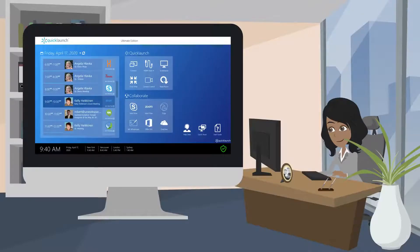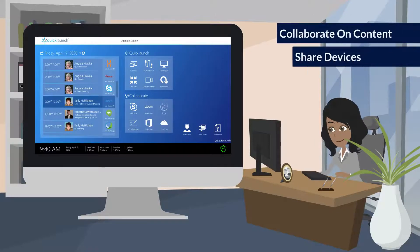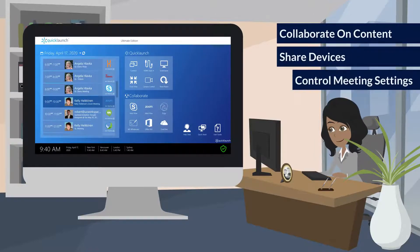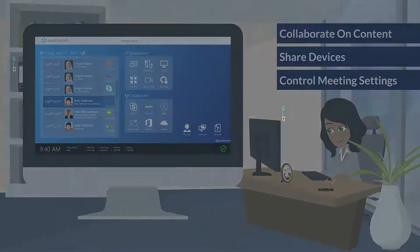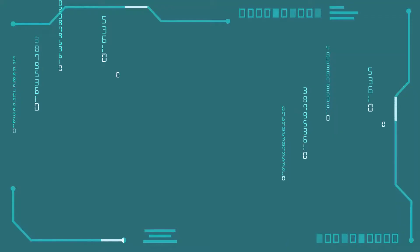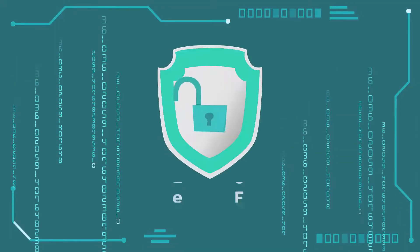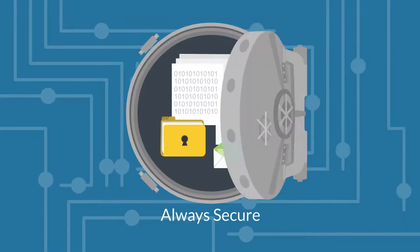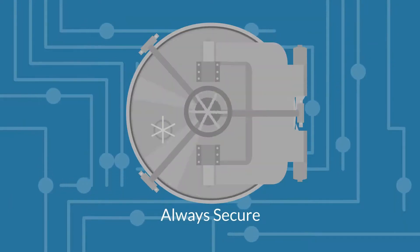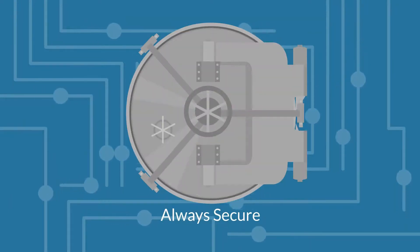Once the meeting begins, QuickLaunch makes it easy to collaborate on content, share devices, and control meeting settings. QuickLaunch provides full lockdown and room reset features, ensuring your meeting rooms are always secure and free from sensitive meeting residue left over from previous meetings.